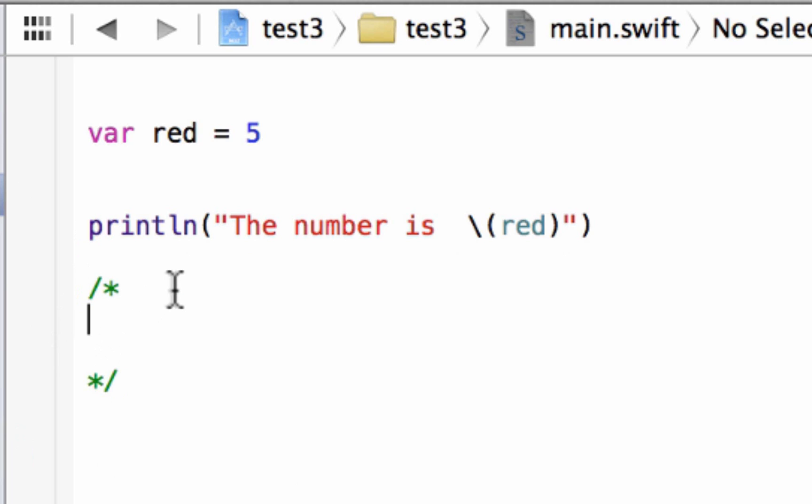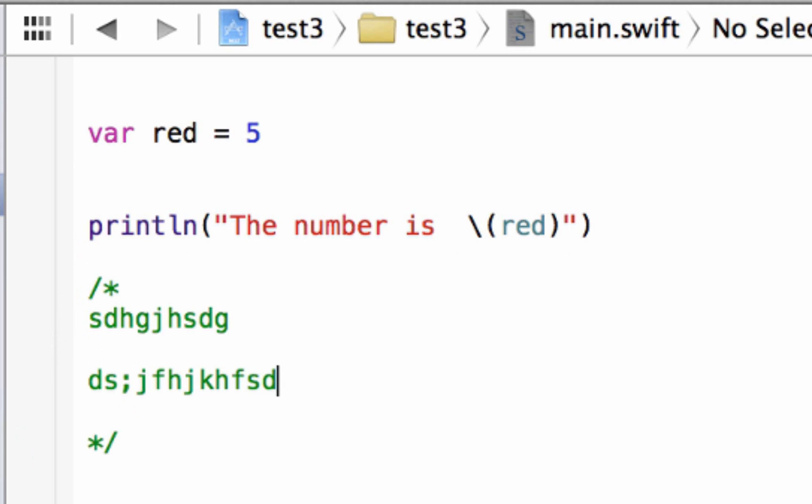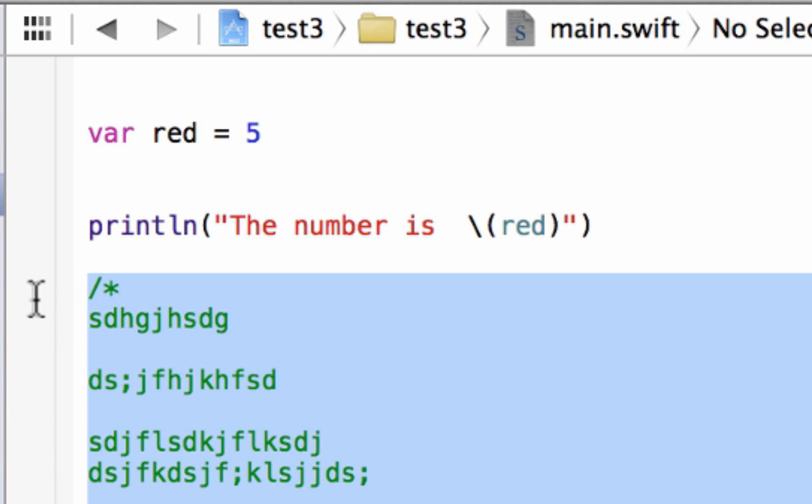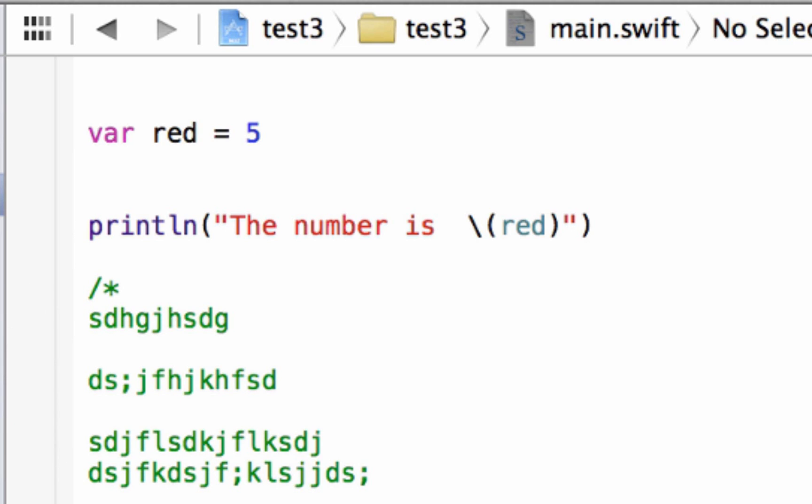So anything between these two lines of code here is a comment. So we could write as many lines of code as we want. So I could write, you know, just gibberish all the way through, right? This is all gibberish here. Anything between these two, the computer recognizes it as a comment. And you could have as many lines as you want.